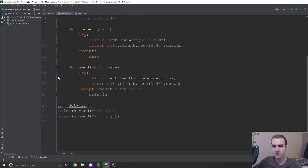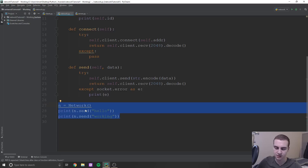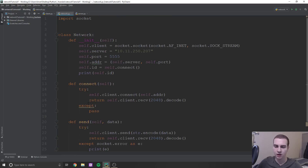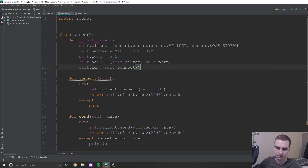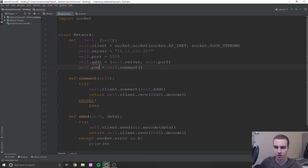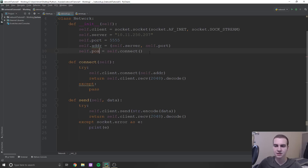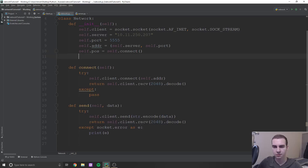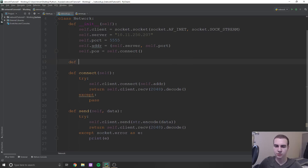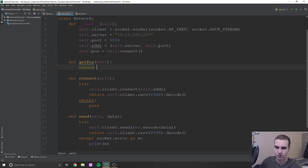So first thing we're going to do is in this network class, we're just going to delete a few things. This testing stuff, we don't need anymore. This print statement for the self dot ID, we don't need that. And we're actually going to change this self dot ID to be self dot pos. And we are going to add one quick method in here, and we're just going to say define get_pos.